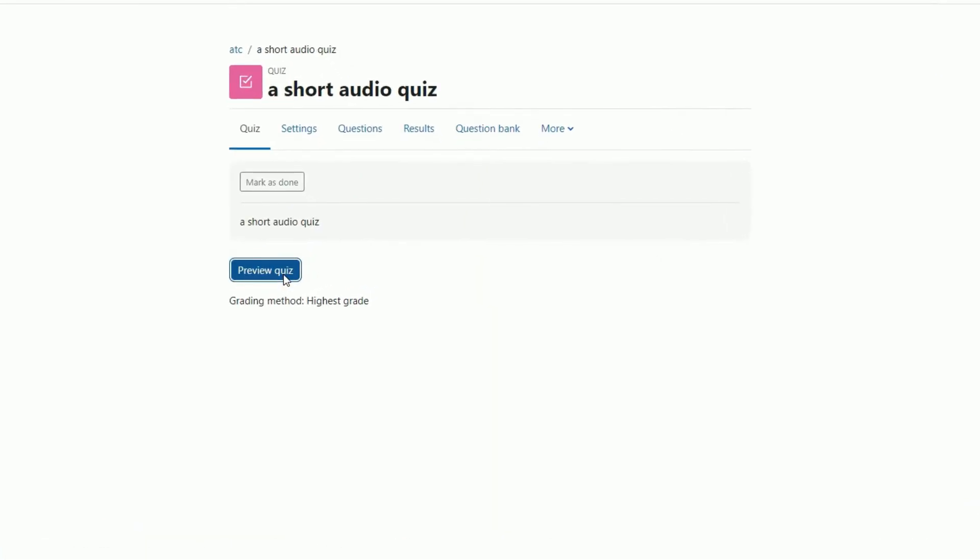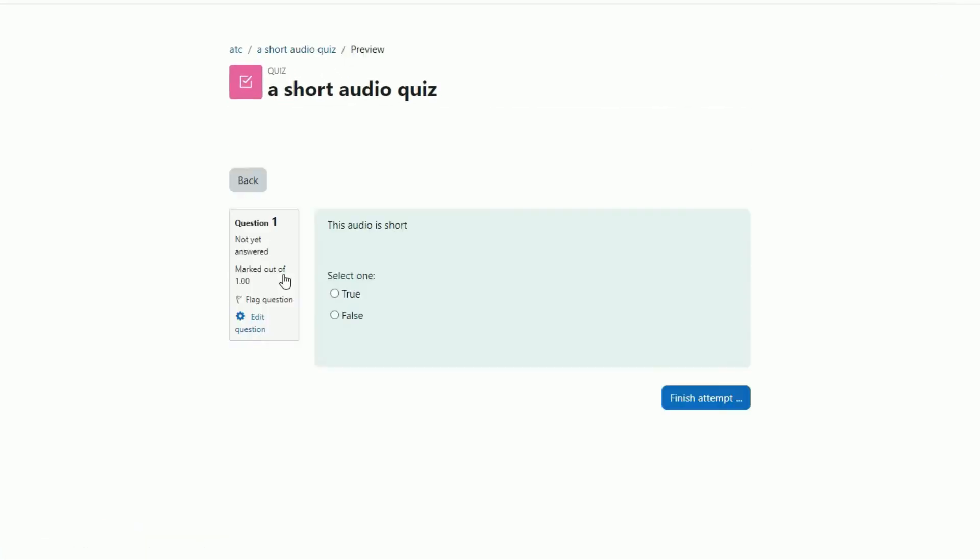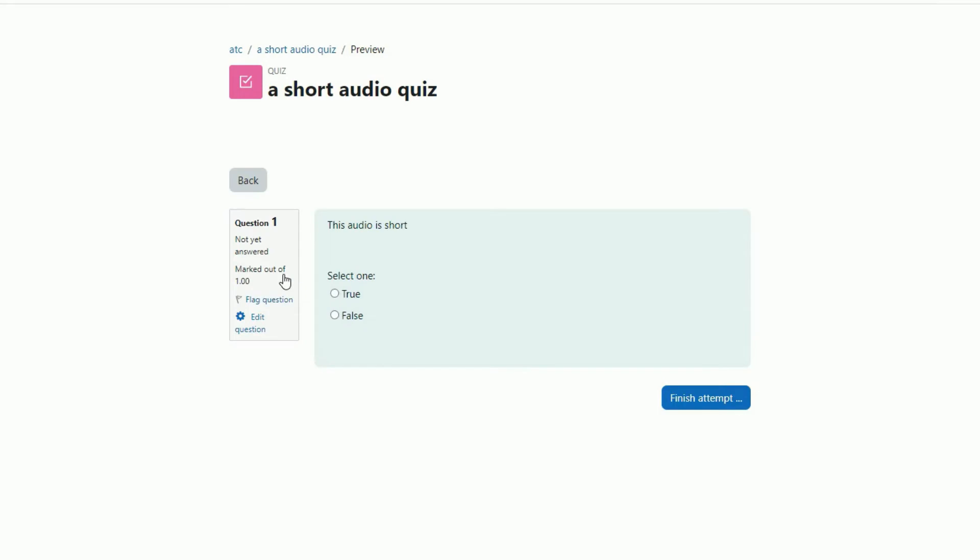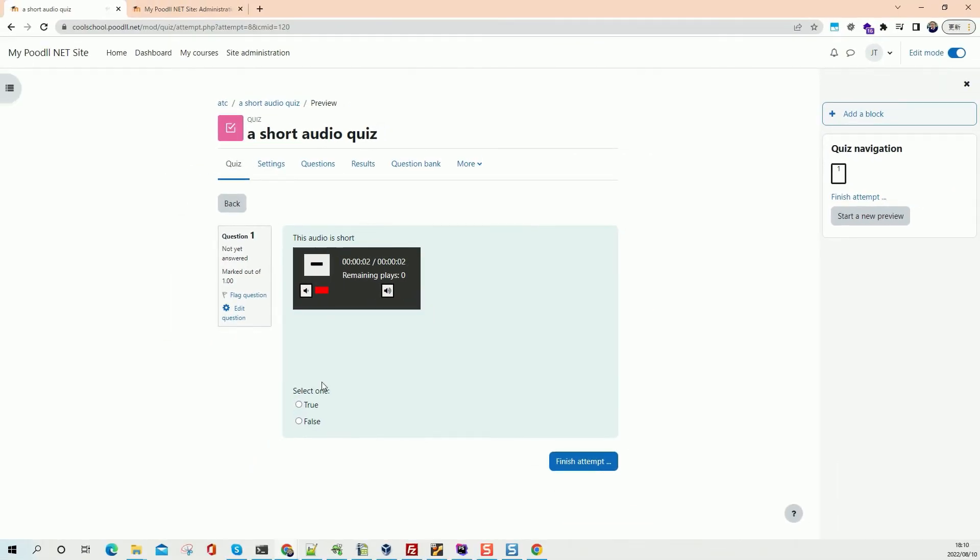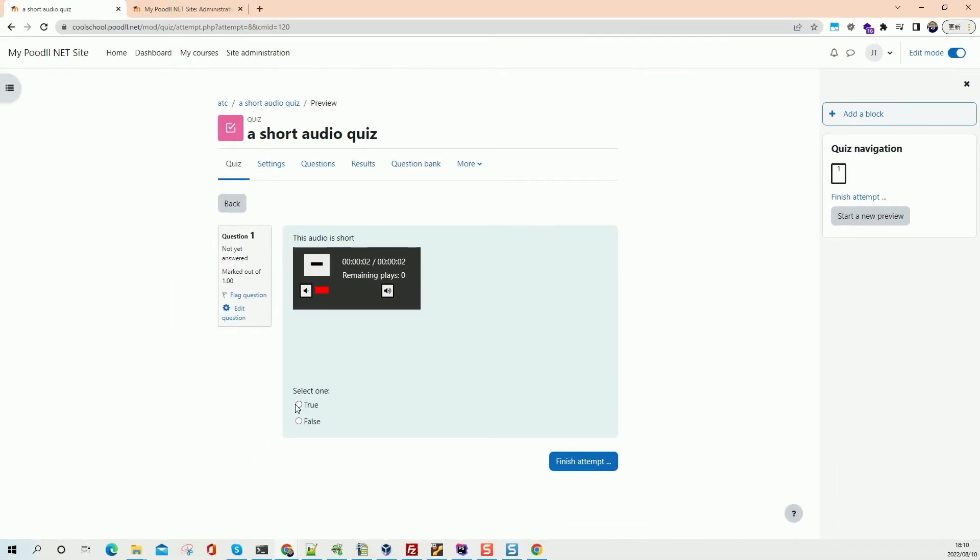Preview the quiz. So there's our audio player. It says we can only play it once. So let's play it once. And we cannot do any more.